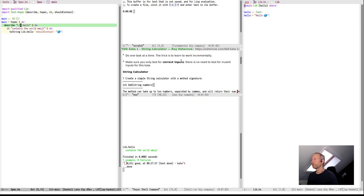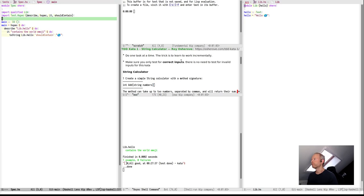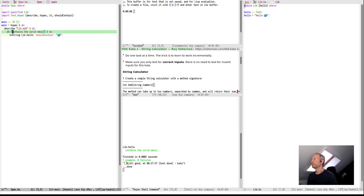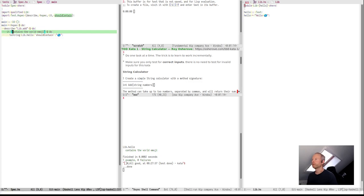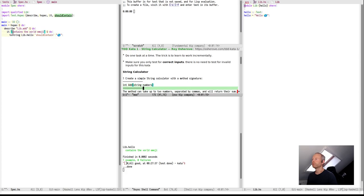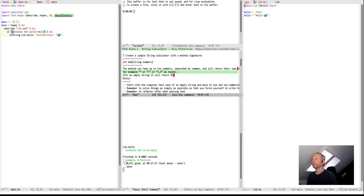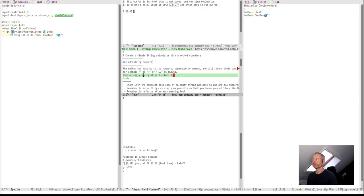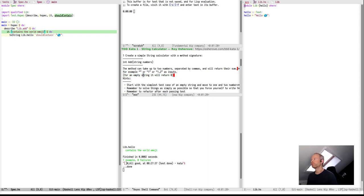Let's write a test for that first. We call the function libAdd. It has a default example. If you give it an empty string, it should return 0 as output. So, let's test this.